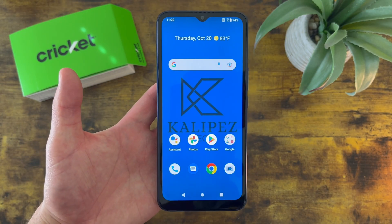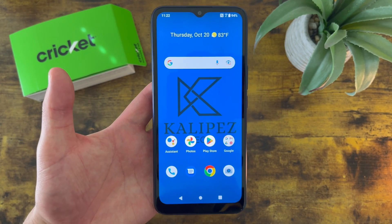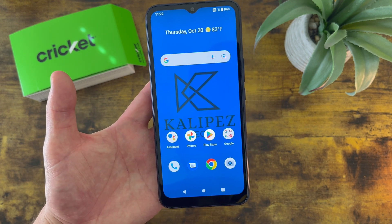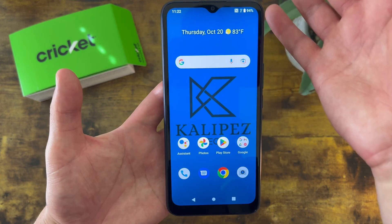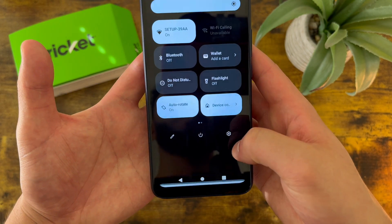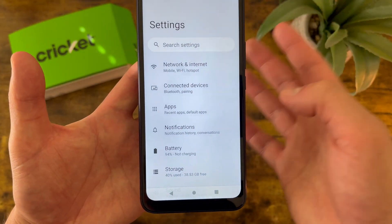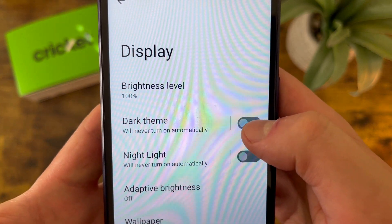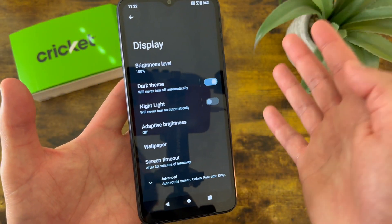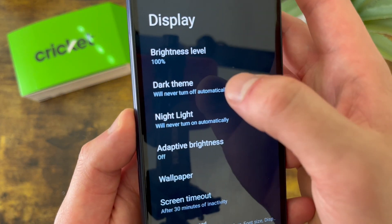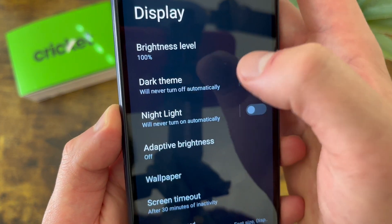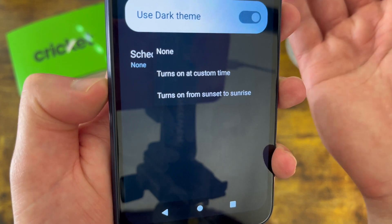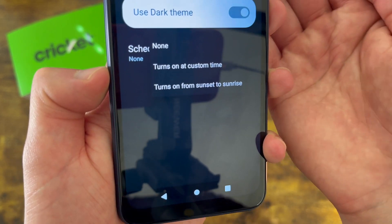The next thing I'm going to show you is how to use dark mode. There are two different ways to do this — I'm going to show you the normal way first, and then I'm going to show you a really easy shortcut. The normal way to get to dark mode is by going to your settings, then go to display, and dark theme is right here. Toggle it on and now we are in dark mode. If you want, from the settings you can also schedule it — you can have it turn on automatically from sunset to sunrise or use a custom time.